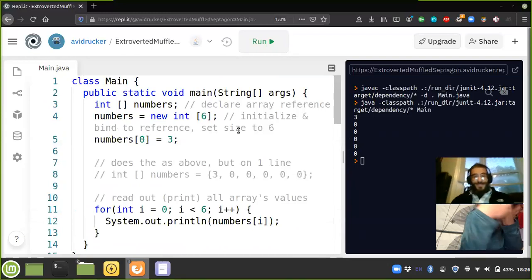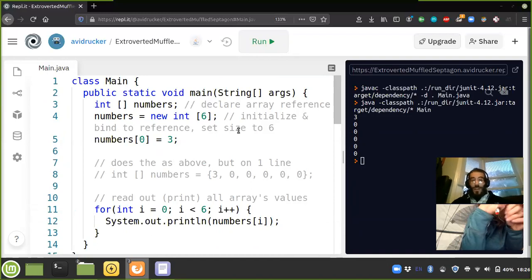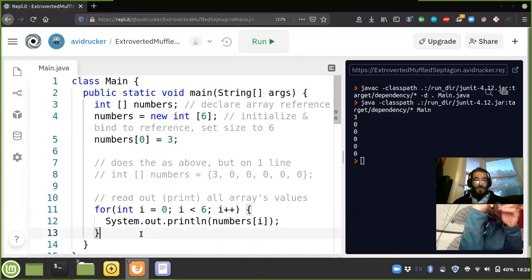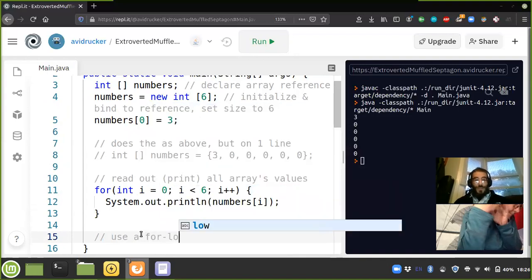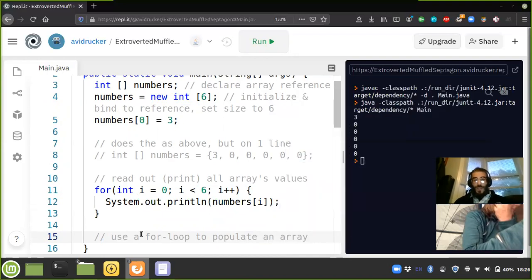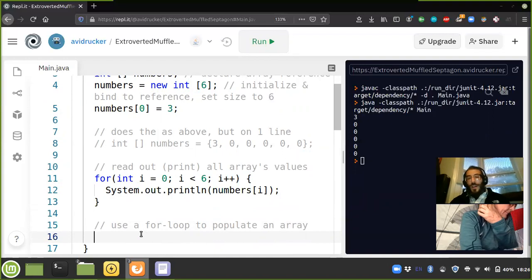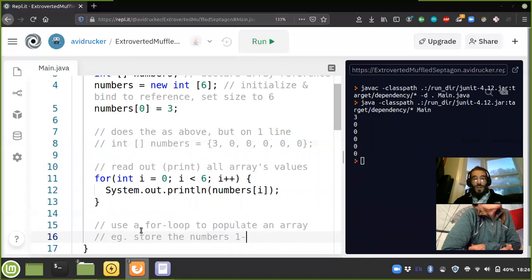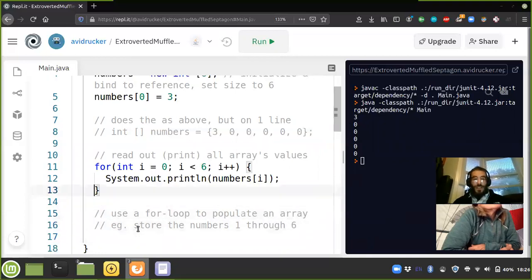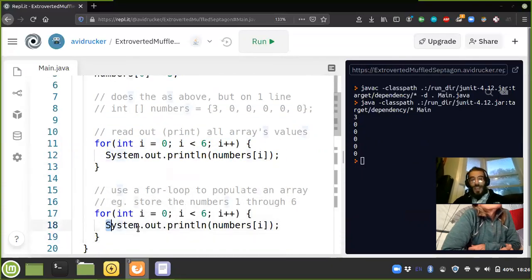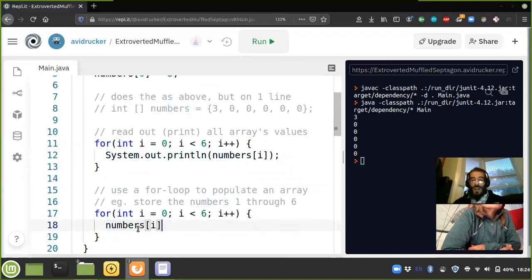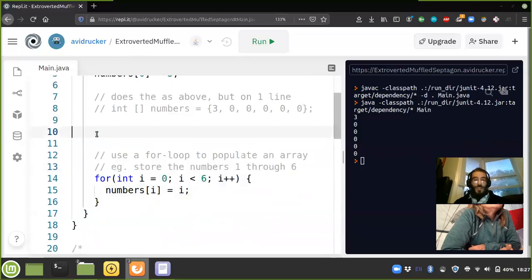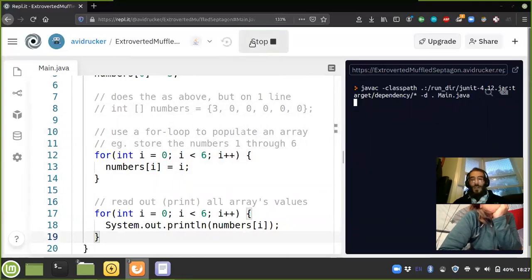Can we use a for loop to fill the array? Yes. Let's say we want the numbers one through six. We can take our for loop and mutate directly, setting each item of numbers equal to the value of i. But i starts at zero and ends at five, so the result will be zero through five.